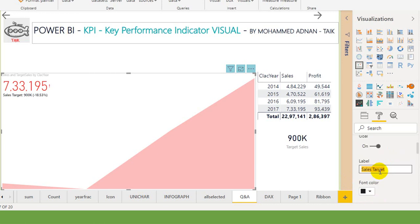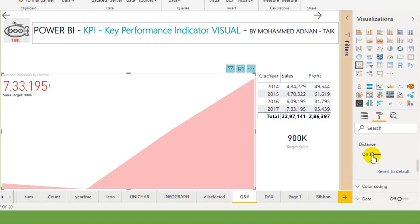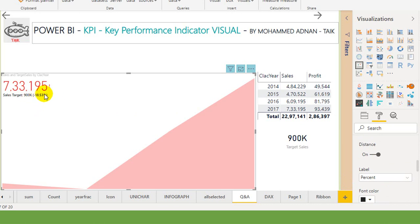And then the distance. It means the distance of the percentage, how much we have done right now, how much is the balance. So it is 18.53 percentage shortage.